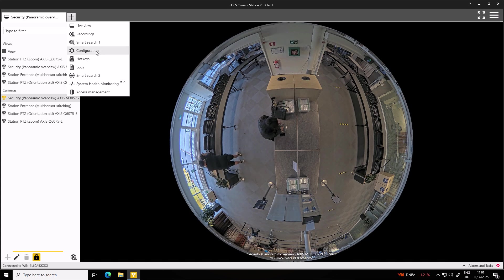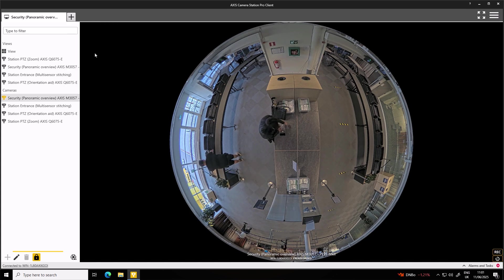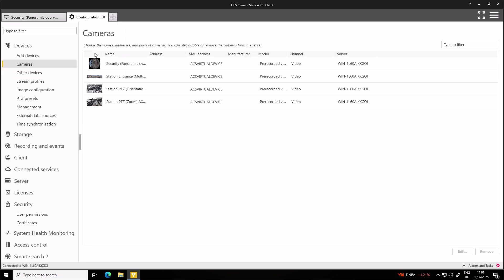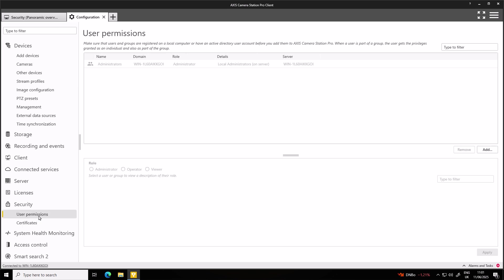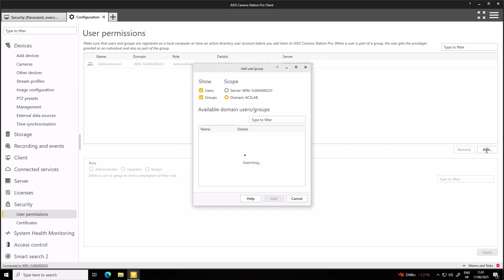Once you've logged in, navigate to the plus sign and open up a new configuration tab. Go down to Security and select User Permissions. From here, we can then start adding our groups or our users. We can click on Add.